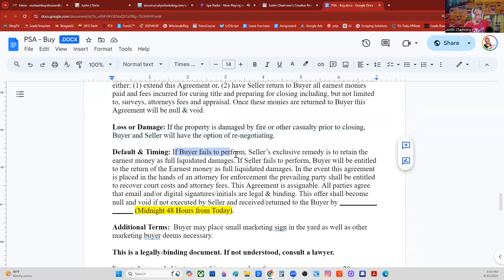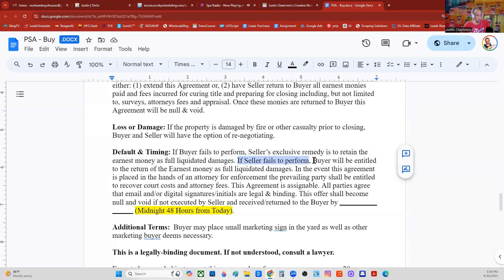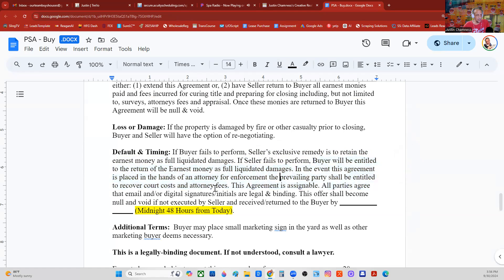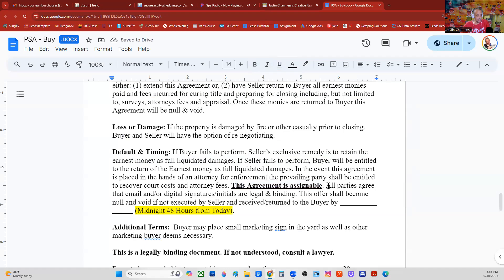Default and timing: if the buyer fails to perform, the seller's exclusive remedy is to retain the earnest money as full liquidated damages — that's your get-out-of-jail card. If seller fails to perform, buyer will be entitled to the return of the earnest money as full liquidated damages. In the event this agreement is placed in the hands of an attorney for enforcement, the prevailing party shall recover court costs and attorney's fees. This agreement is assignable.